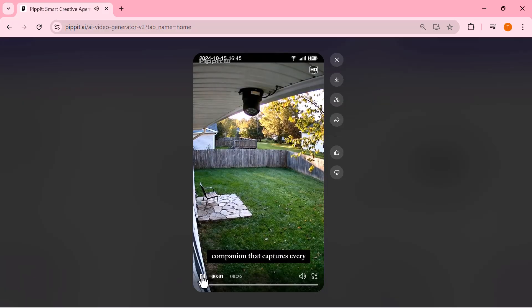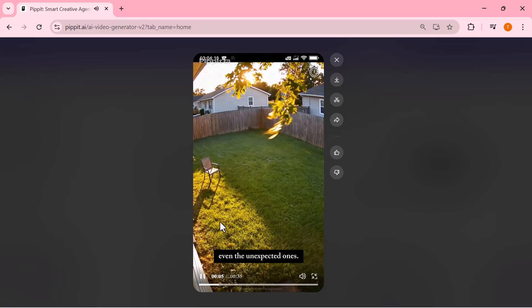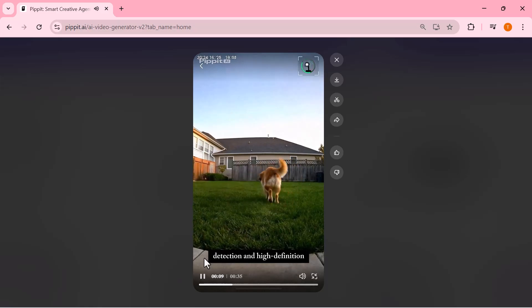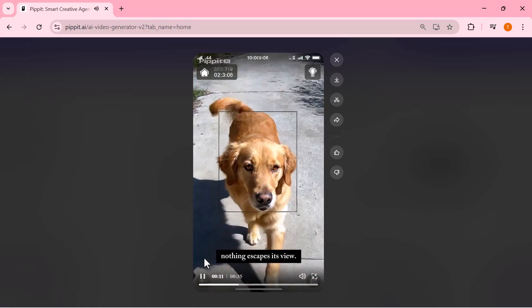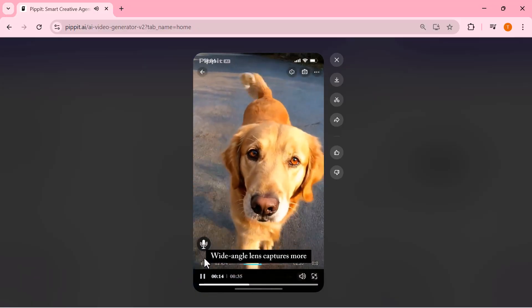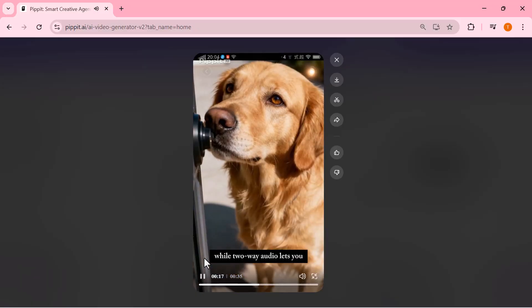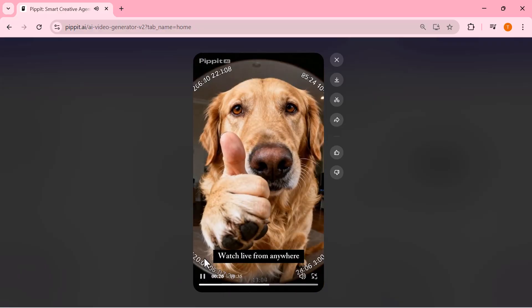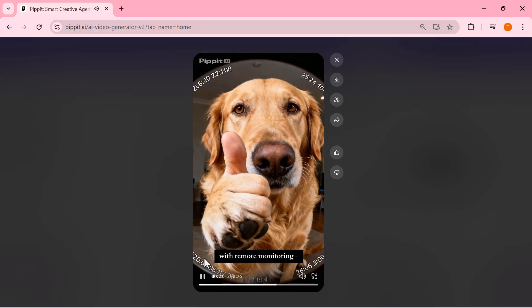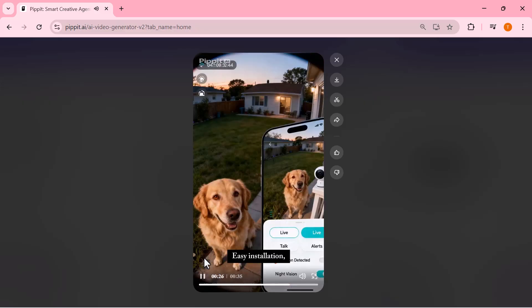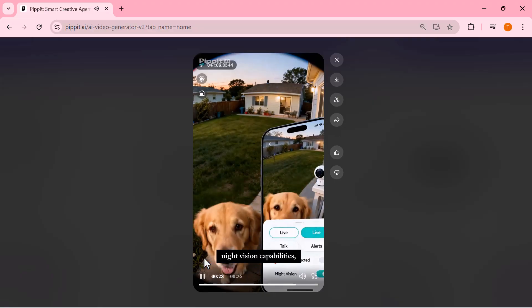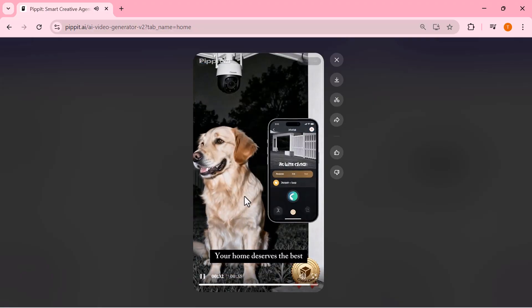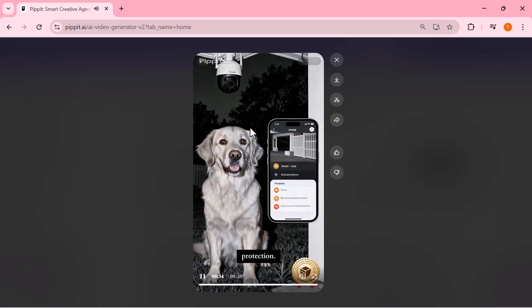Home security companion that captures every moment, even the unexpected ones. With advanced motion detection and high-definition video, nothing escapes its view. Wide-angle lens captures more of your world, while two-way audio lets you interact. Watch live from anywhere with remote monitoring. Even get those precious pet moments. Easy installation, night vision capabilities, and crystal-clear footage. Your home deserves the best protection.